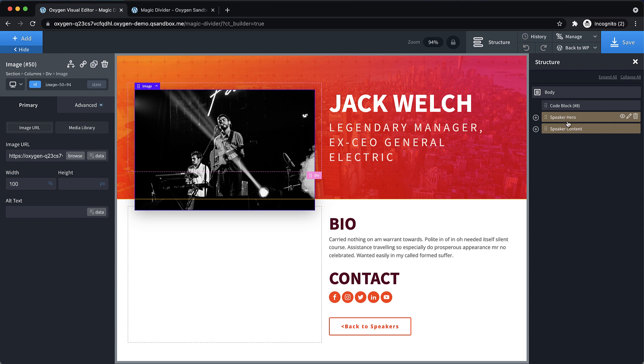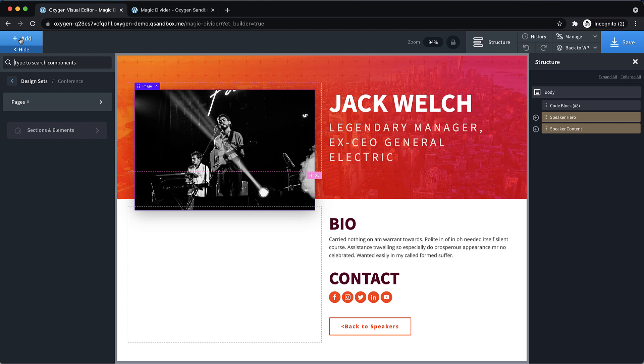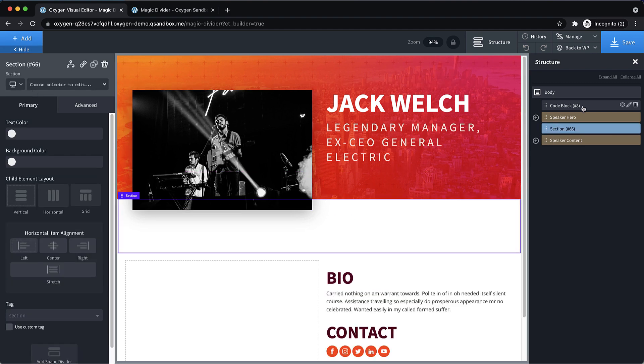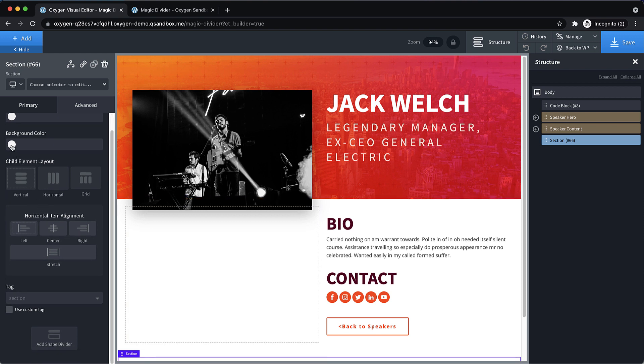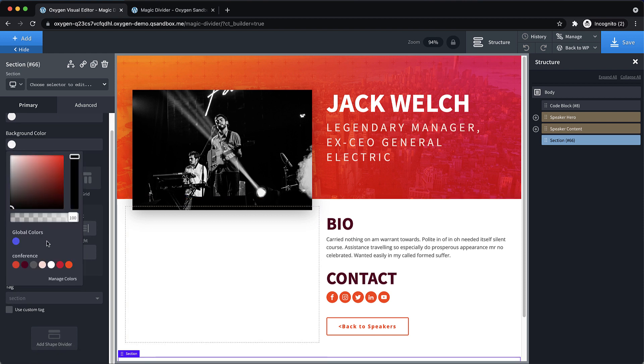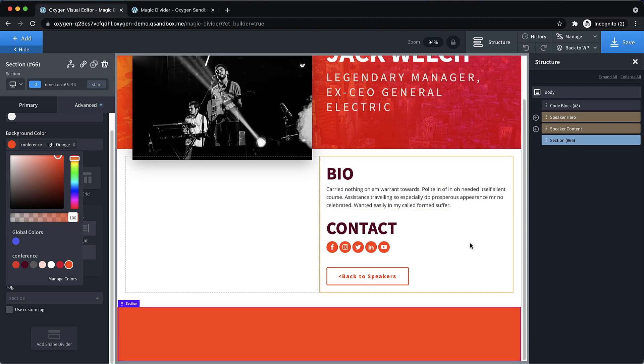And then let's just add a section below this that we're going to scroll into. So let's add a section. And we need to drag it down to the bottom.